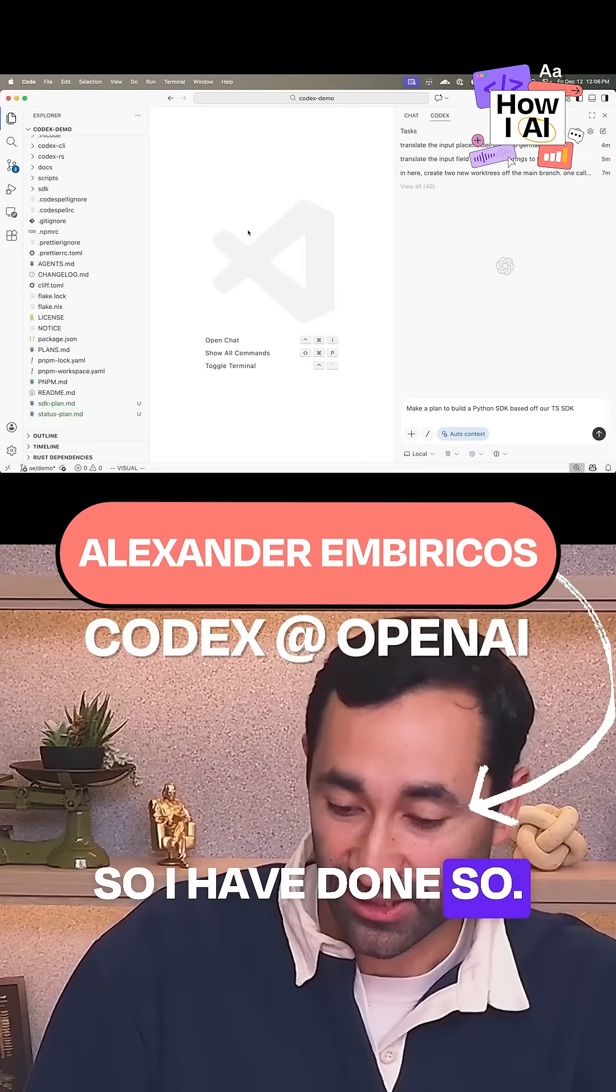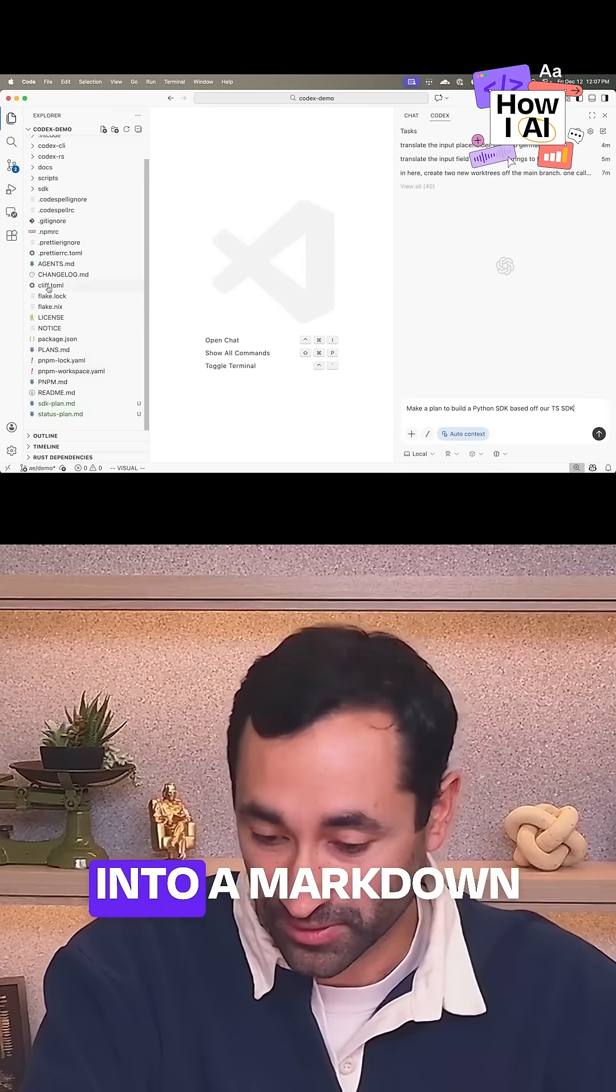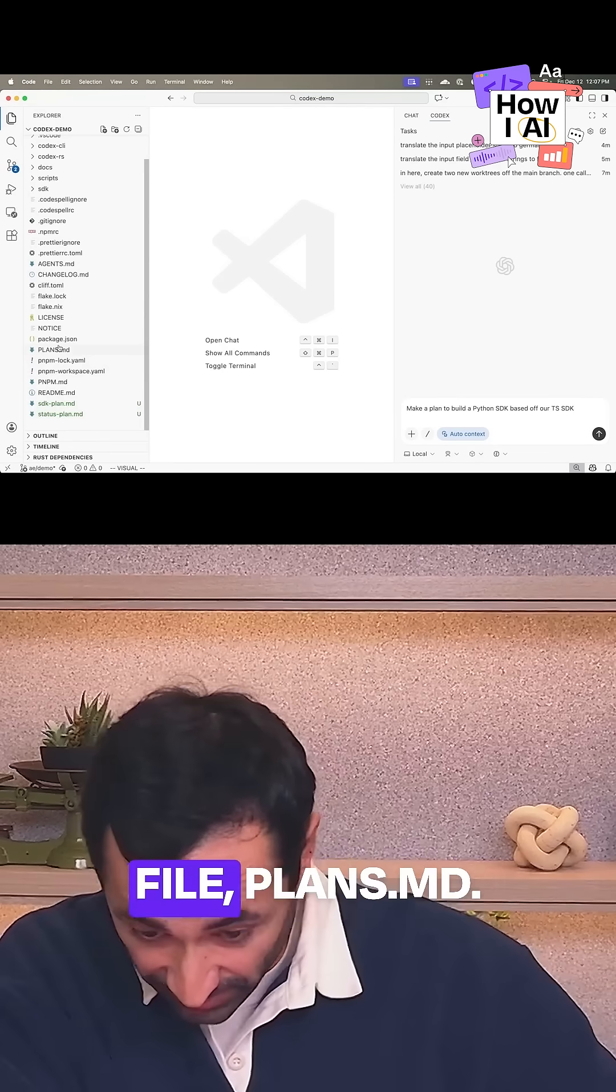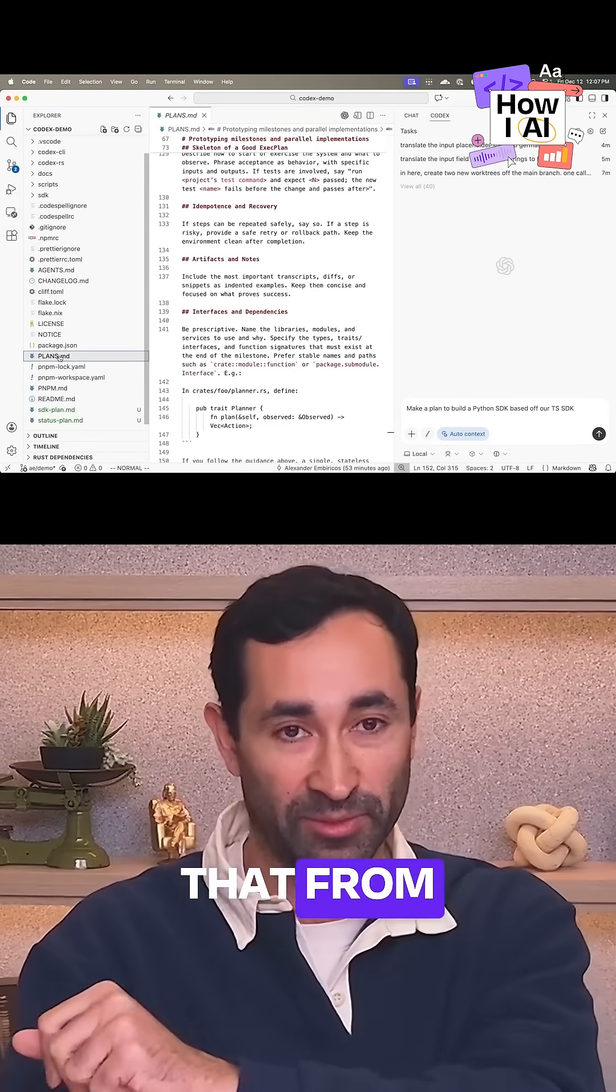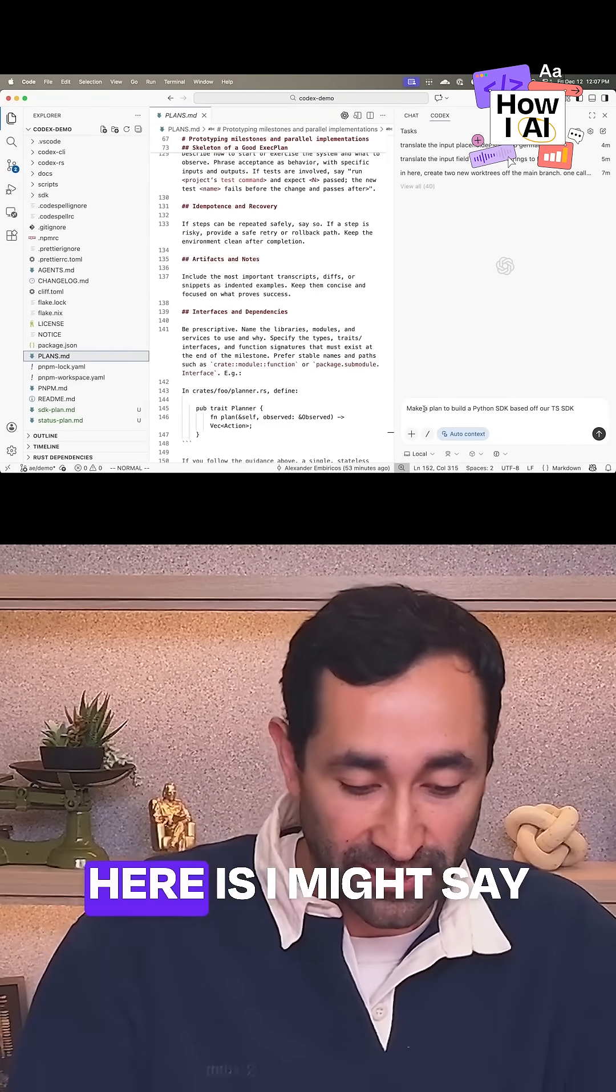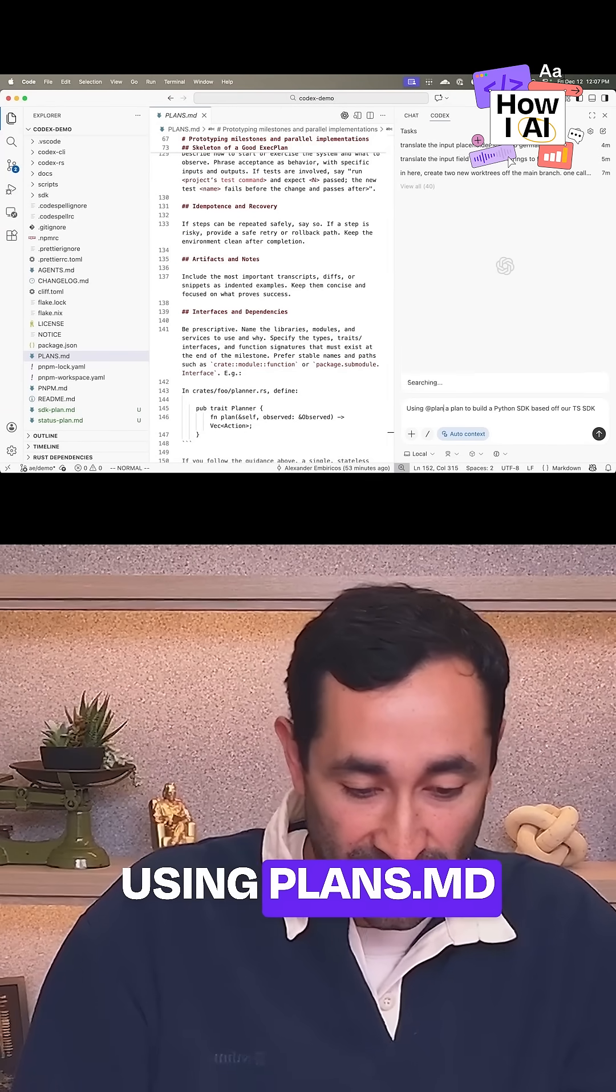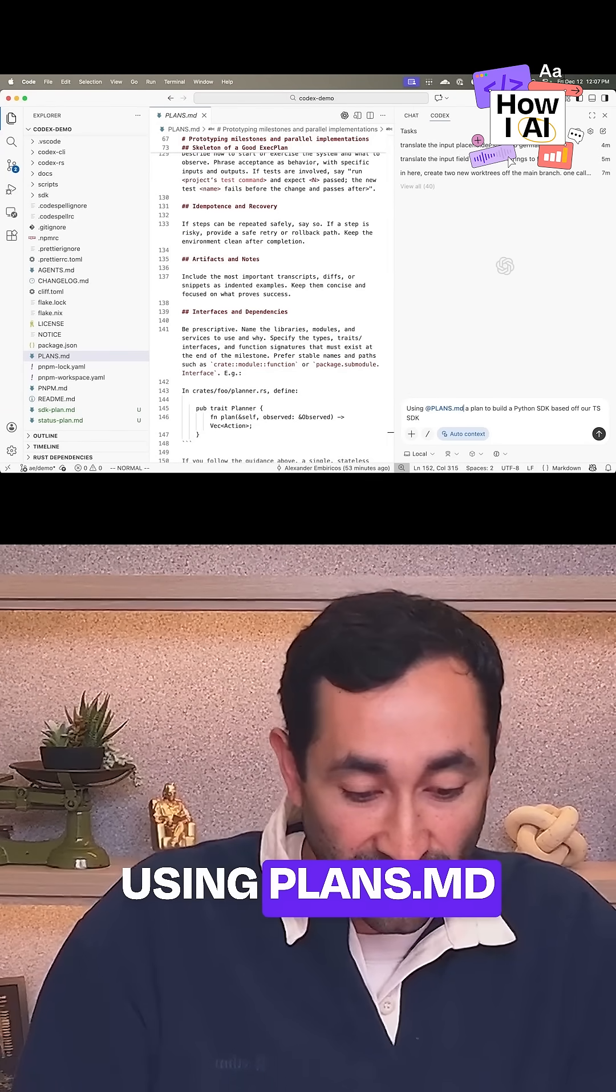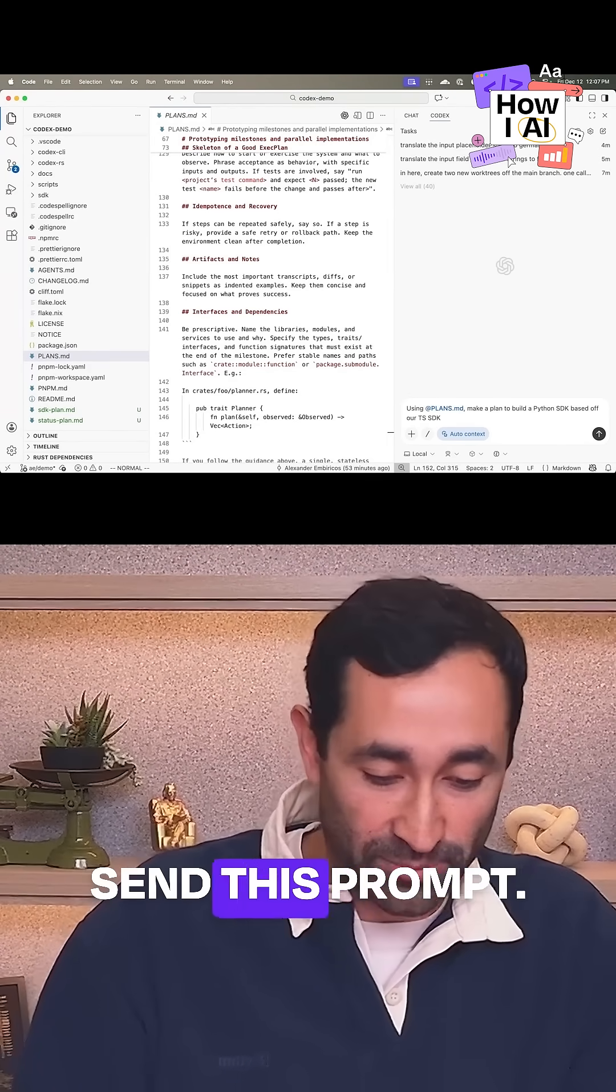So I have done so. I have copied that into a markdown file, plans.md. I just copy-pasted that from the website. And so what I might actually do instead here is I might say using plans.md, make a plan, right? And so I might just send this prompt.